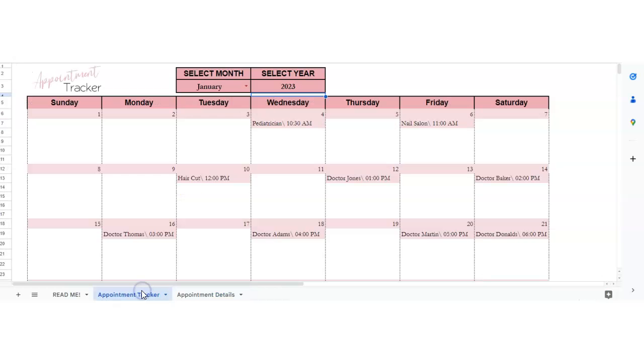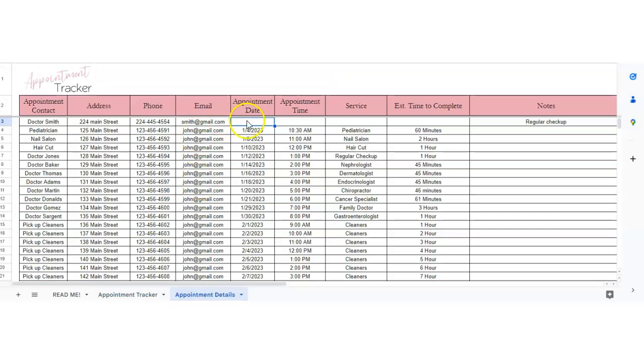So let's look at our appointment. It doesn't look like we've got anything on the second. So we're going to go ahead and type in here 1/2/23 and then we're going to say it's at 9 a.m.